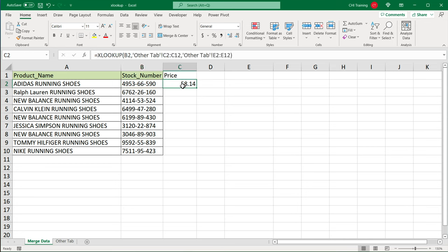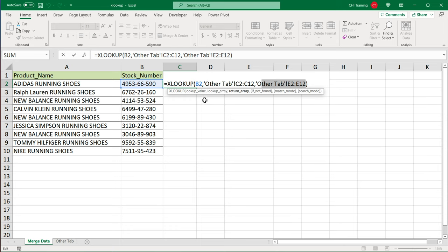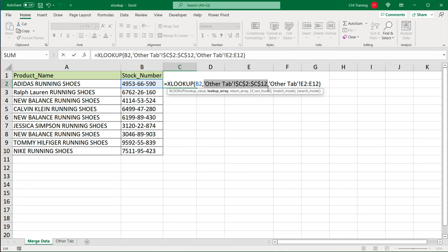In order to drag this formula down, we need to make sure that our ranges over here are absolute references so that they don't move down. The way I'm going to do that, I'm going to go back to this formula, double click on it, click on this lookup array part that will highlight this part of the formula. Press F4 key on my keyboard to add these dollar signs. You can also manually add those dollar signs.